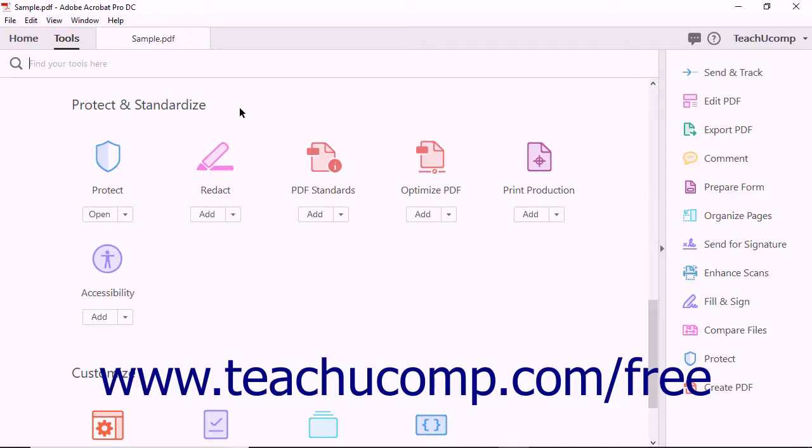In order to use certain security features in Acrobat, like certificate encryption, you must create a digital ID. A digital ID proves the identity of a user when communicating electronically.